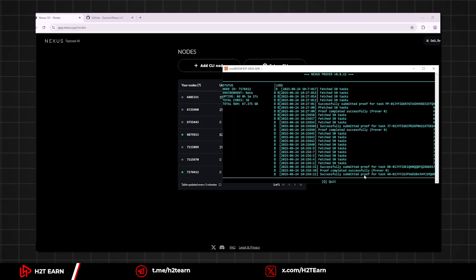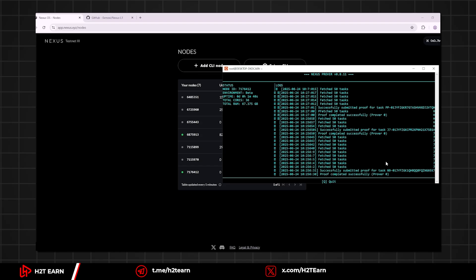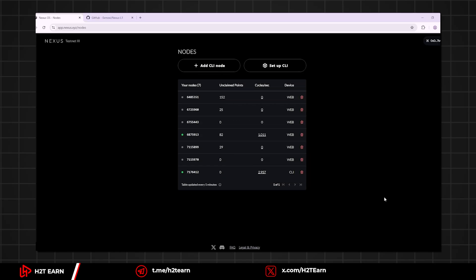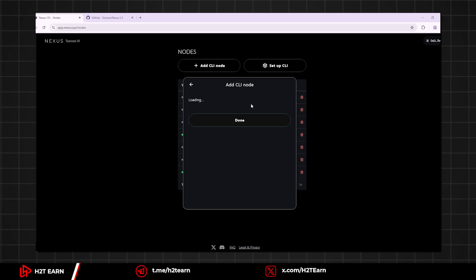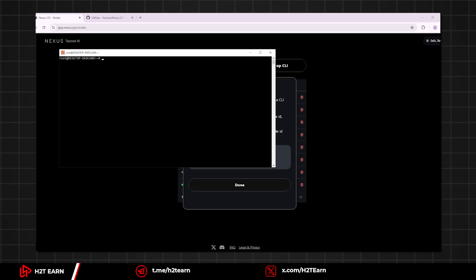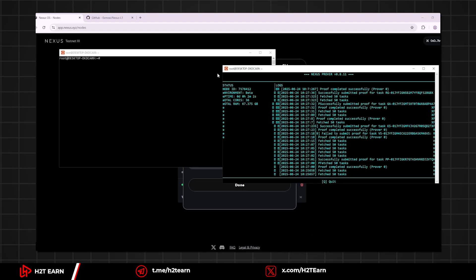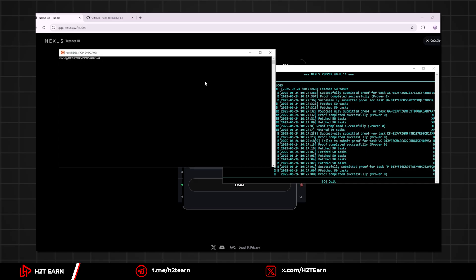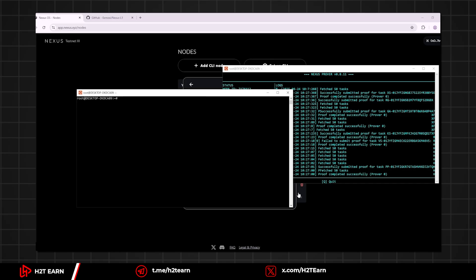Let me show you how to run more nodes, but it depends on how strong your device is. So you need to add another CLI node. Same step, replace your node ID, open a new Ubuntu. Paste it here and that's it.